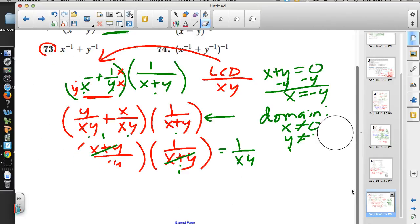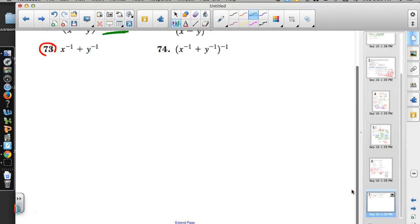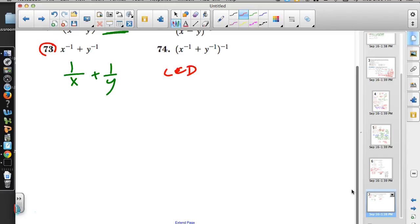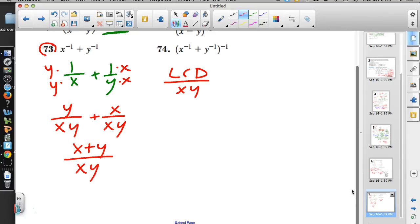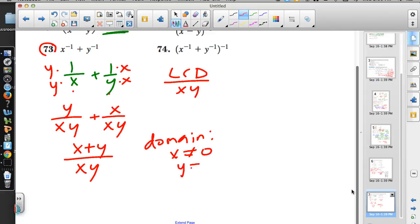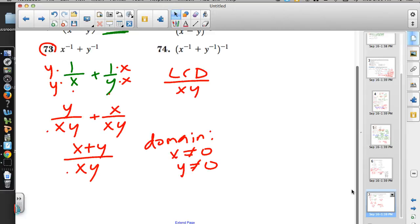Number 73 also has negative exponents, giving 1/X + 1/Y. The LCD is XY. Rewriting: Y/(XY) + X/(XY) = (X+Y)/(XY). That is the final simplified answer. Domain restrictions: X cannot equal 0 and Y cannot equal 0. And that is the end of the problem list.